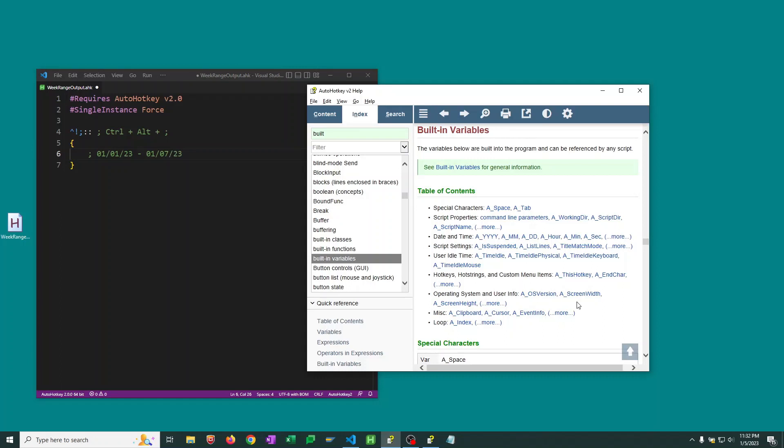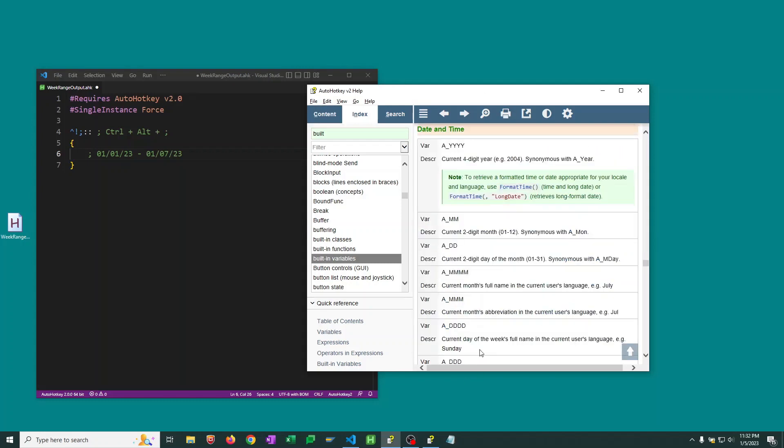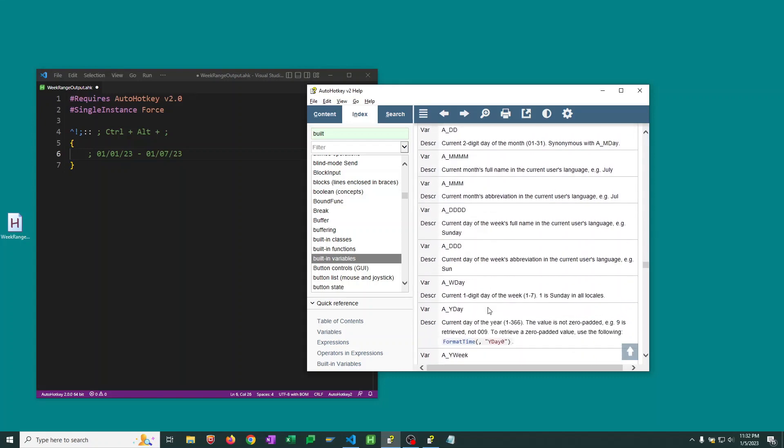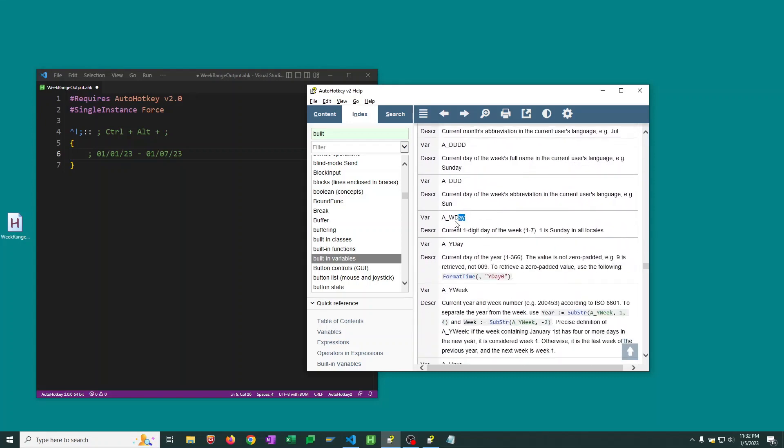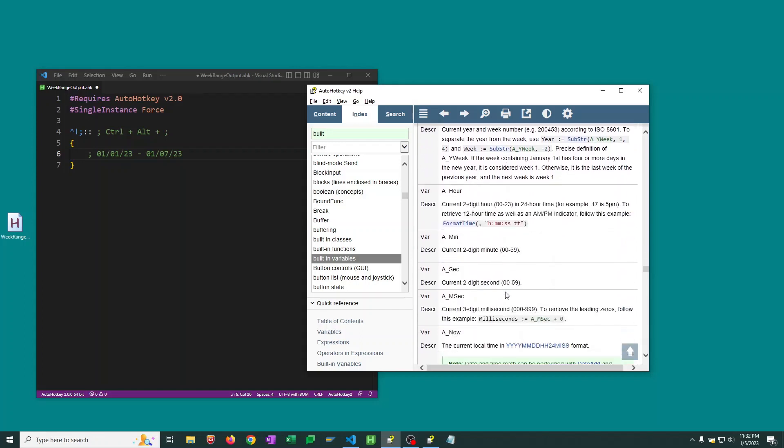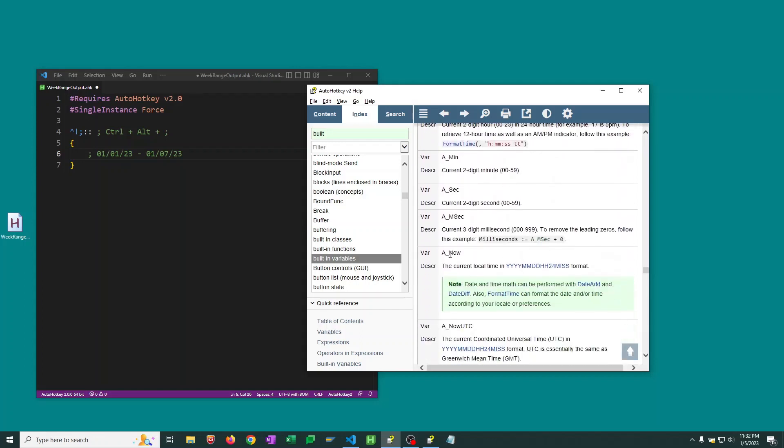So AutoHotkey has a bunch of different built-in variables that we can take advantage of for this. In their documentation you can see they have some date and time variables that we'll dig into here. And the two that I really want to pay attention to are the A_WDay. So that's going to give us the current one digit day of the week where Sunday is 1, Monday is 2, etc. And I want to look at the A_Now built-in variable which will give us the current local time in this pretty standard date time format for AutoHotkey.